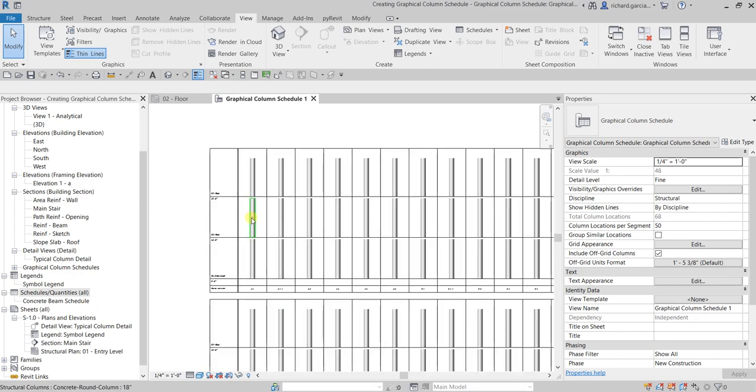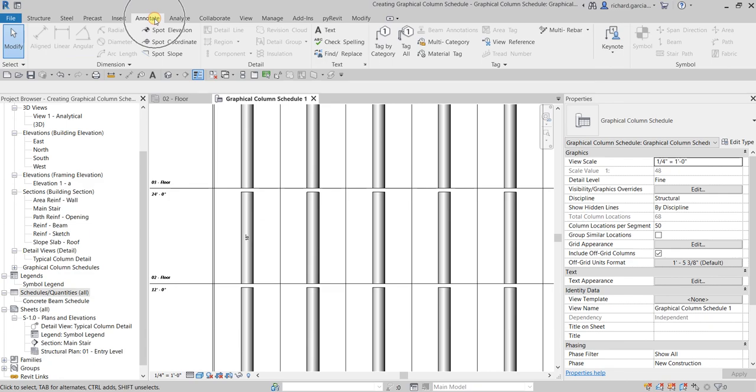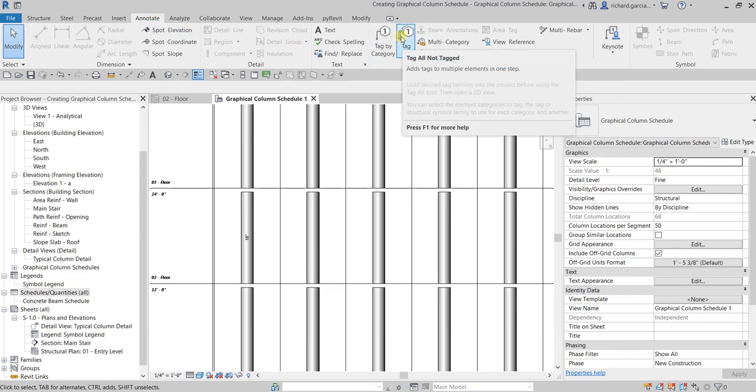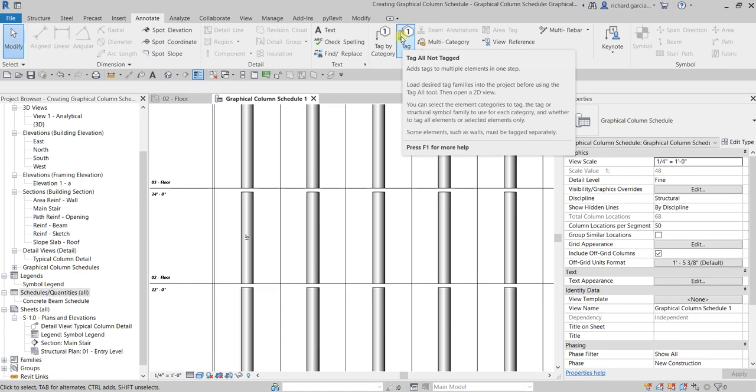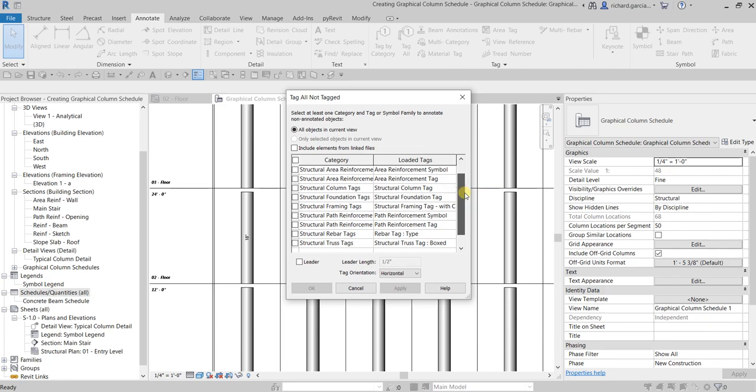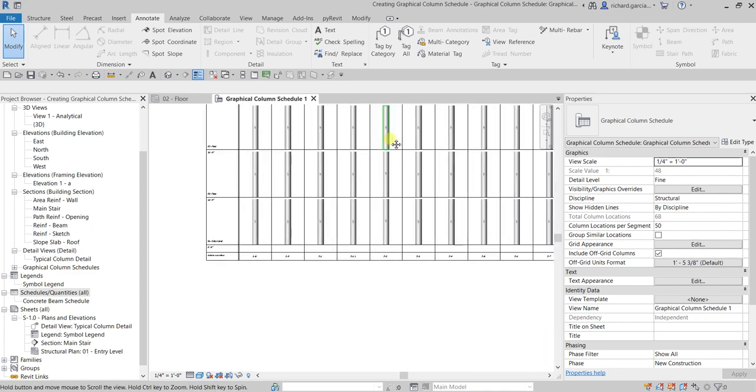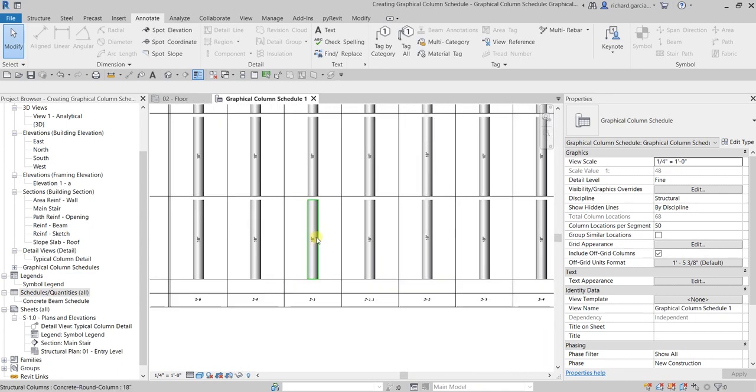Now instead of clicking it one by one, because it will really take a lot of time for you to tag all the columns, what you do is just go to the Annotate tab and then from the tag panel you can see tag all. It adds tags to multiple elements in one step. Just click that and then here you can select the tag that you want to be used to your framing. Let's say I'll use here structural column tag type. For the tag orientation I'm going to change that to vertical, then select apply then okay. And boom, so there's now your tags.